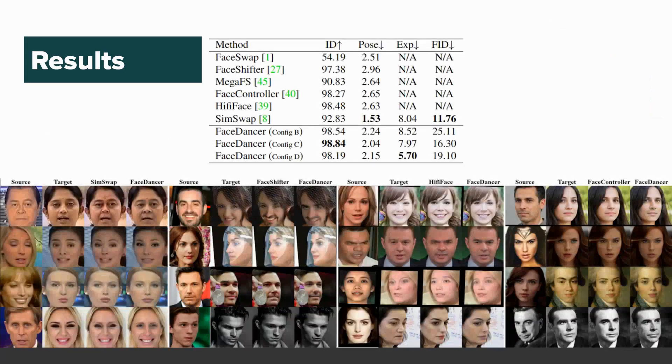When comparing to previous work, Face Dancer shows a substantial improvement in identity transfer while maintaining a comparable pose error and a smaller identity-attribute trade-off.